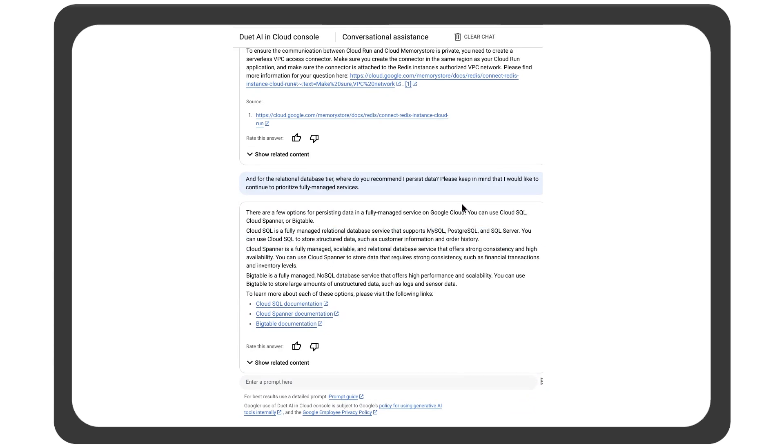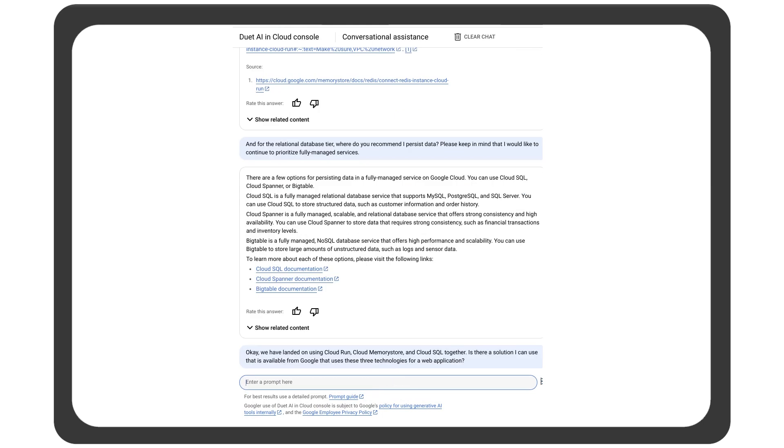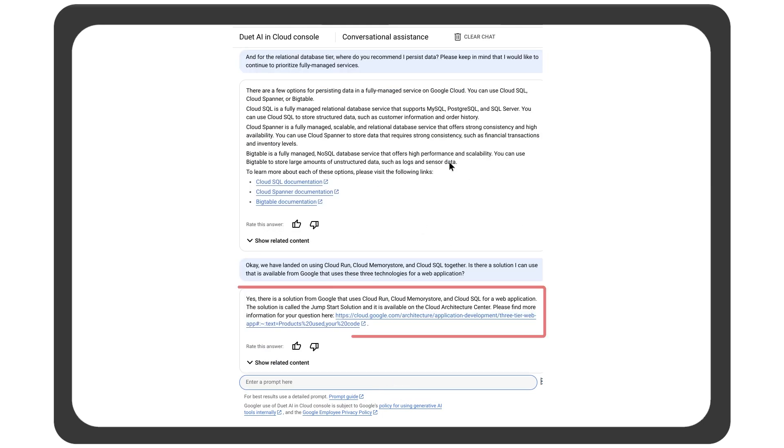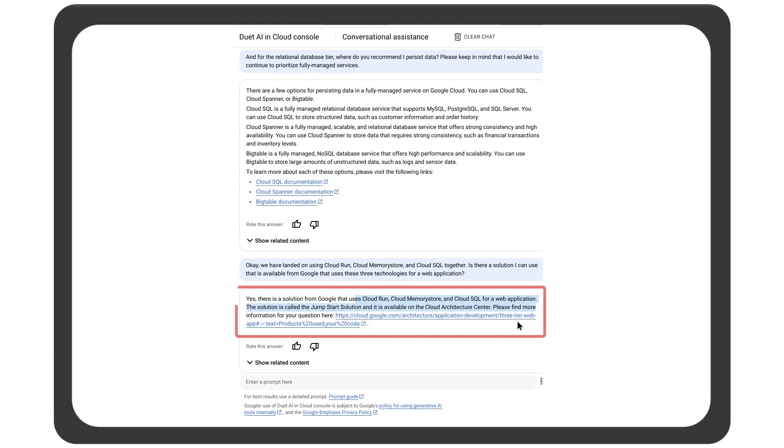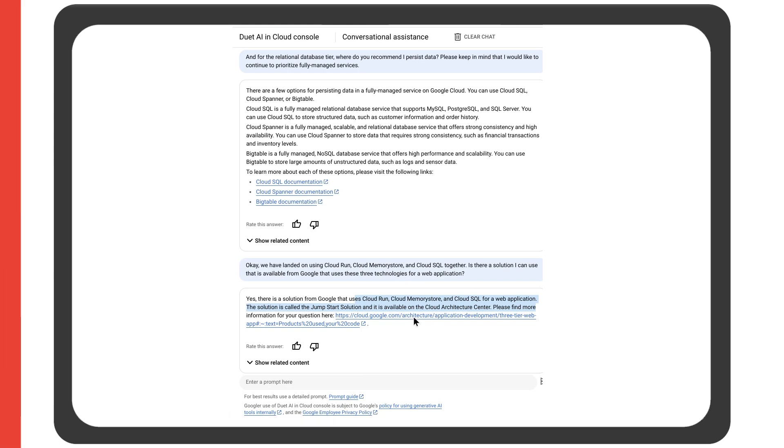Finally, it's time to deploy all three tiers. Duet AI shares a sample architecture that includes Cloud Run, Memory Store, and Cloud SQL, all working happily together.